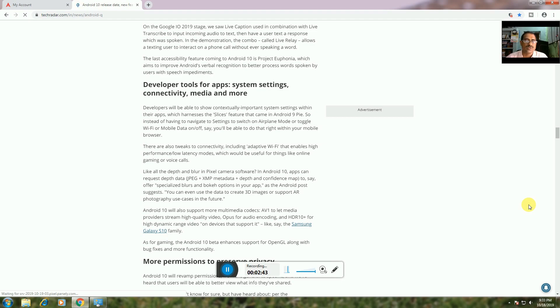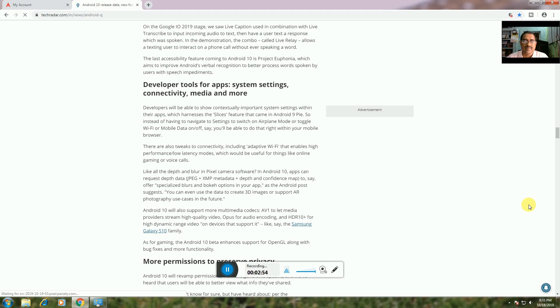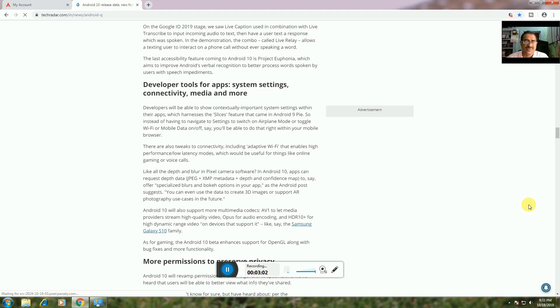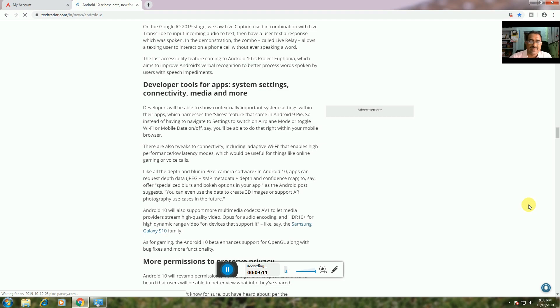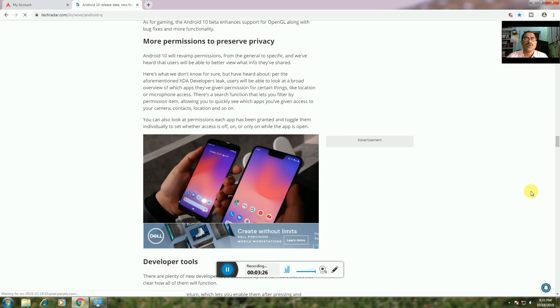Camera Features: Like depth blur in Pixel camera software, Android 10 apps can request depth data through JPEG plus XMP metadata and depth confidence maps. This enables 3D image support and AR photography use cases. Android 10 also supports the AV1 codec for streaming high-quality video.